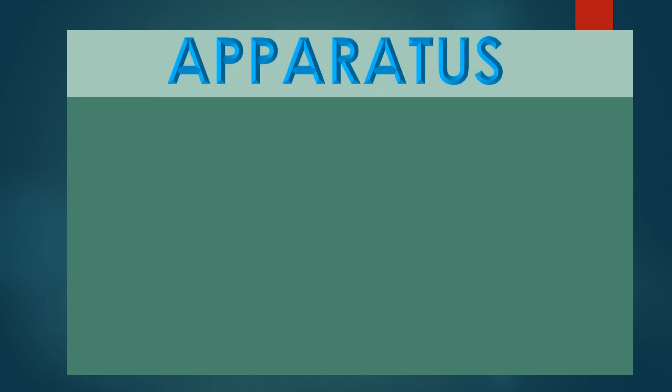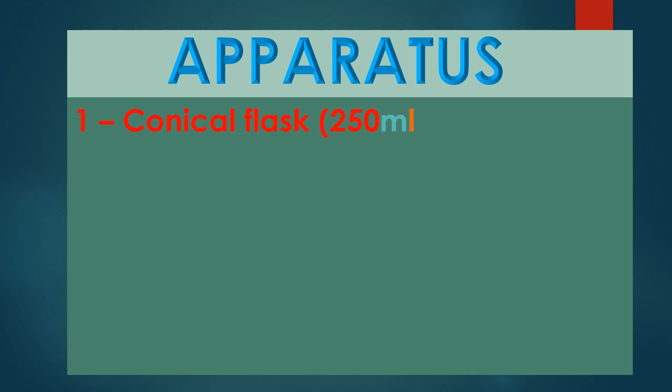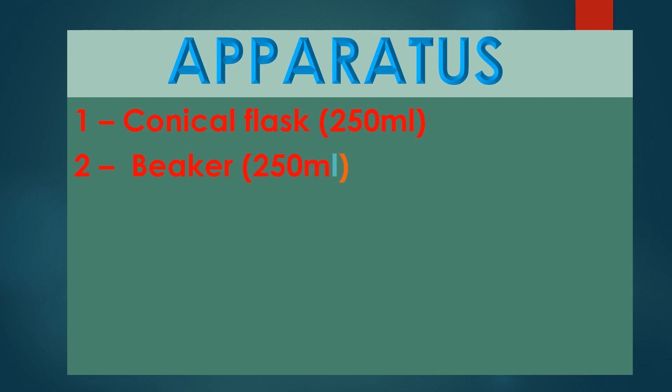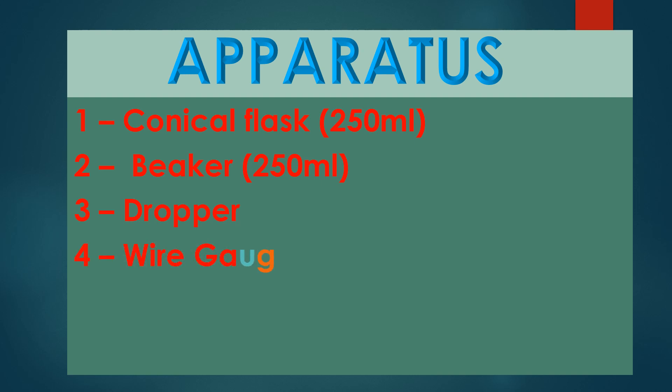Apparatus Required: 1. Conical flask 250ml, 2. Beaker 250ml, 3. Dropper, 4. Wire gauge, 5. Tripod stand, 6. Glass rod.